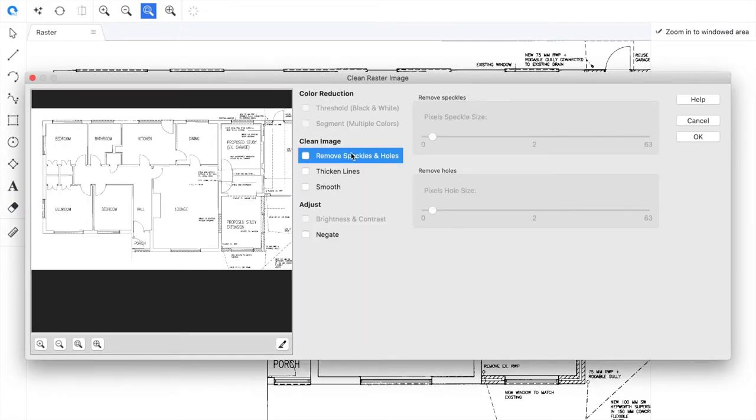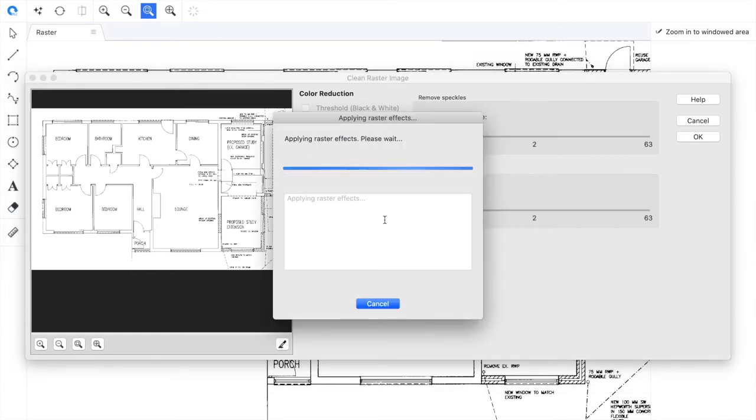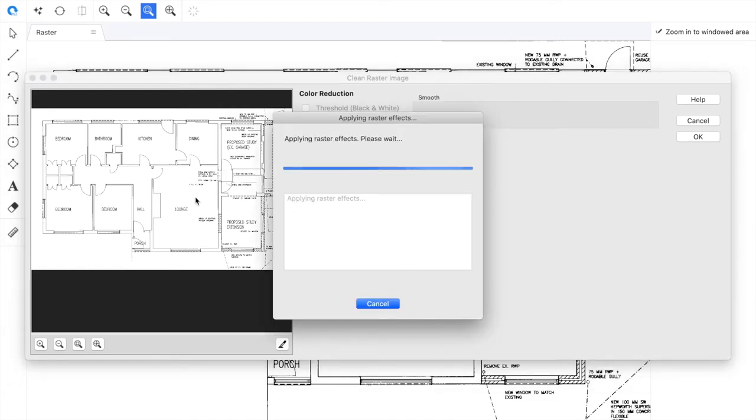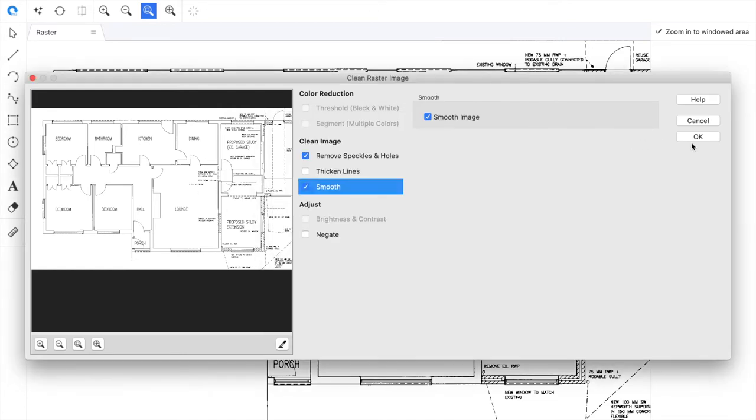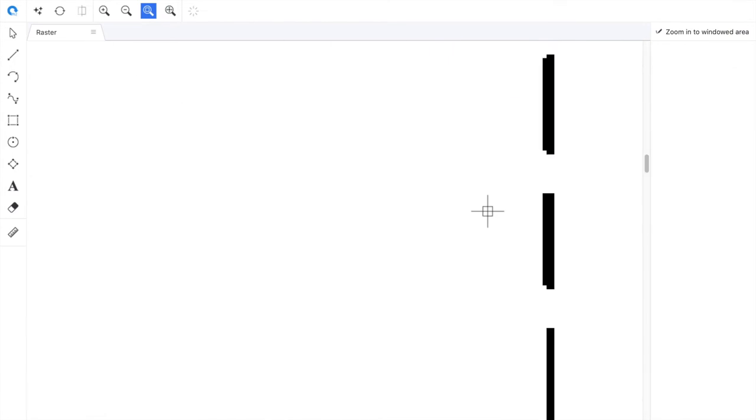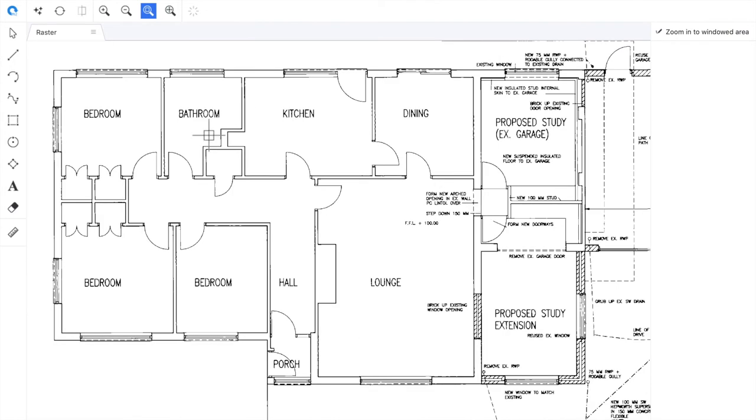To do that first we can clean up the CIT file. We can use the color reduction tools and clean the image. If it holds any speckles or holes and so on we may also want to smooth out the lines like so. Hit OK and we've now cleaned the image in the canvas.